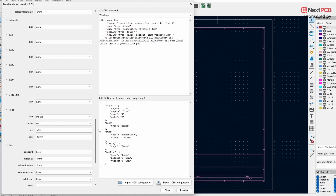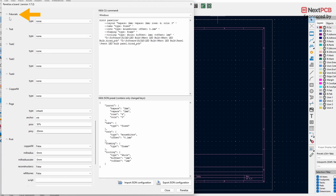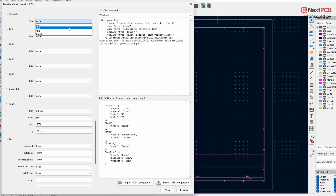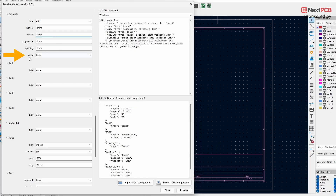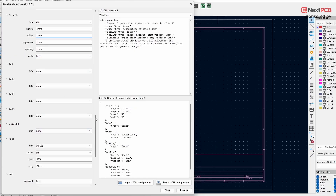Under Tooling, change the type to either three holes or four holes. Set both H Offset and V Offset to one millimeter, and keep the rest at default. Next, under Fiducials, change the type to three or four fiducials. Set the H Offset to three millimeters — always make sure the H Offset for tooling and fiducials are not the same. Set the V Offset to one millimeter, ensure Paste is set to false, and leave the rest at default.